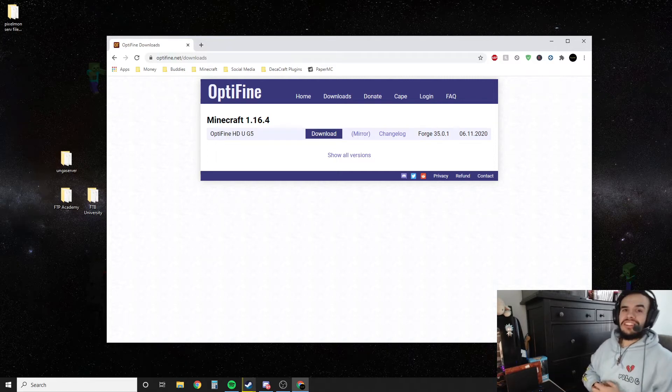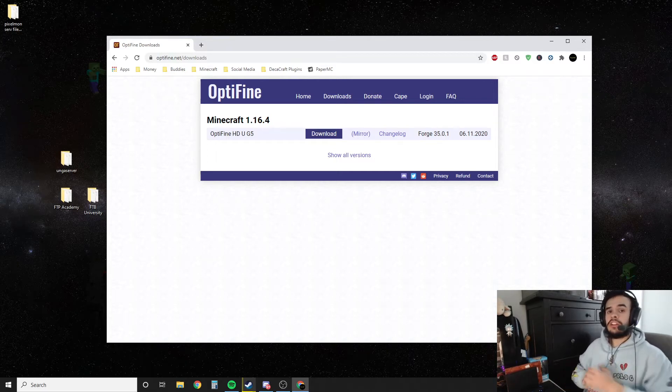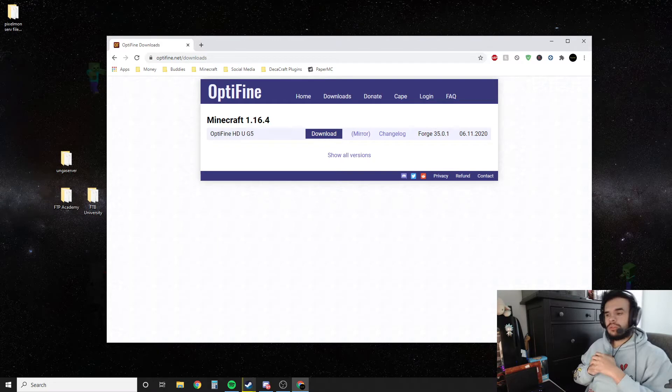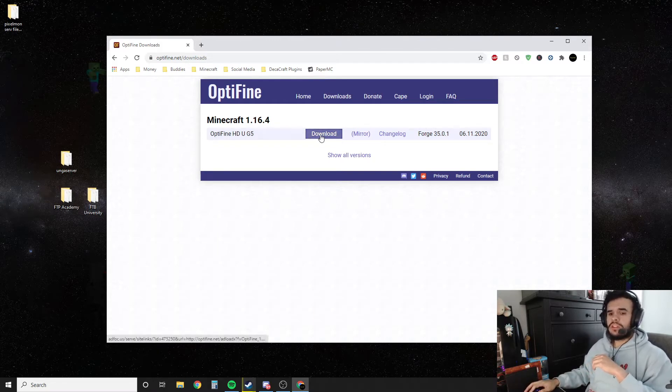What is up guys, Deca here and today we're installing Optifine for Minecraft. This is going to be 1.16.4 but of course this tutorial will always work, so don't worry if there's a newer version of Minecraft out, it'll still work.